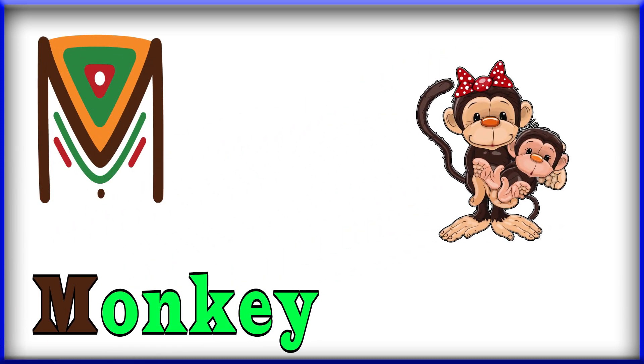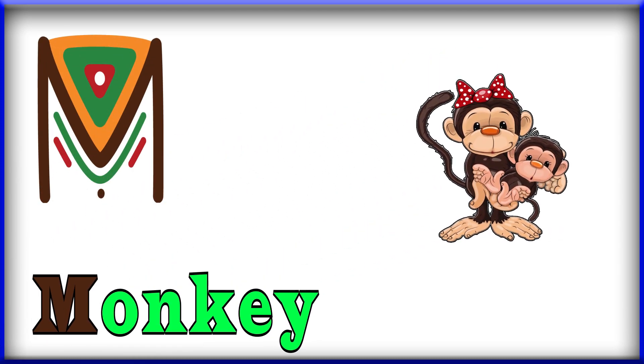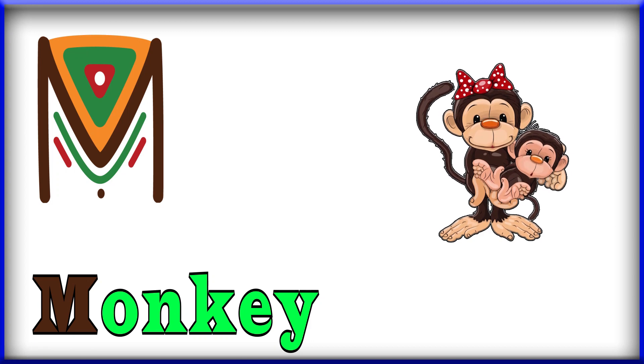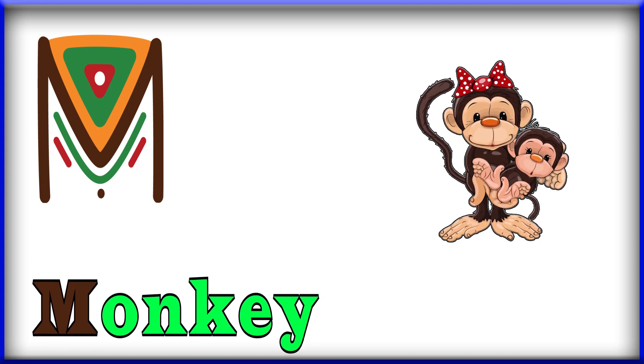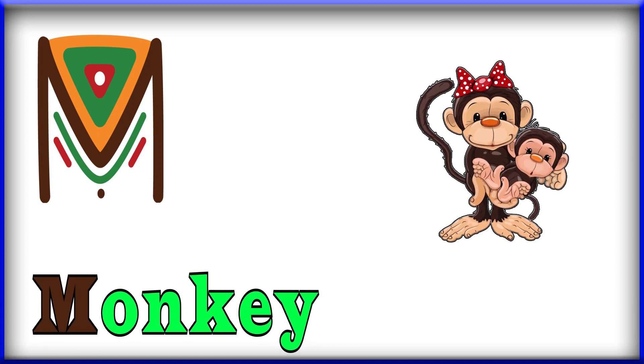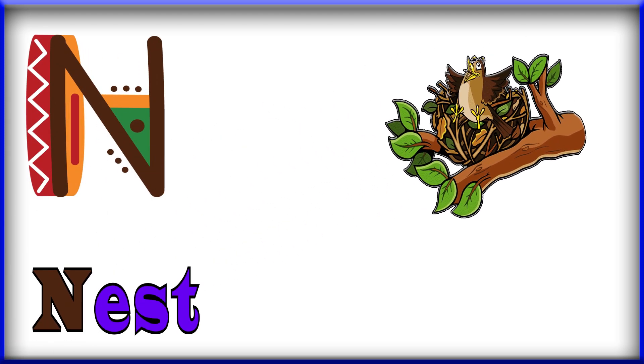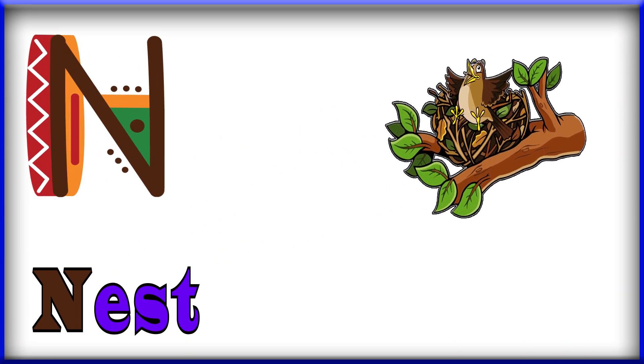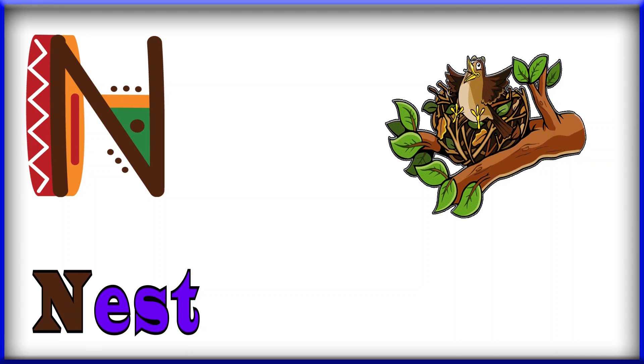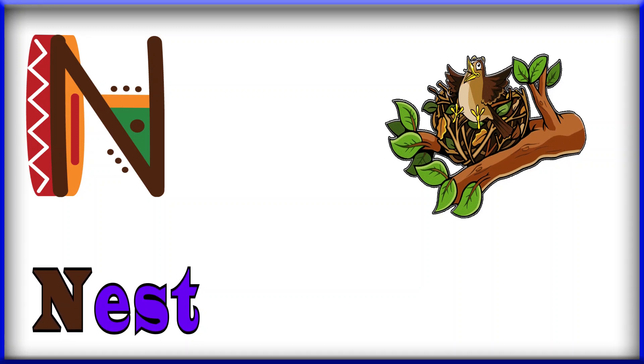M, M for monkey. Monkey, M for monkey. N, N, N for nest. Nest, N for nest.